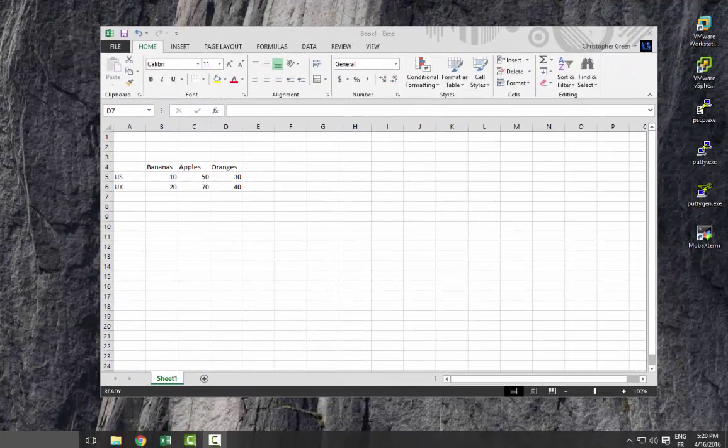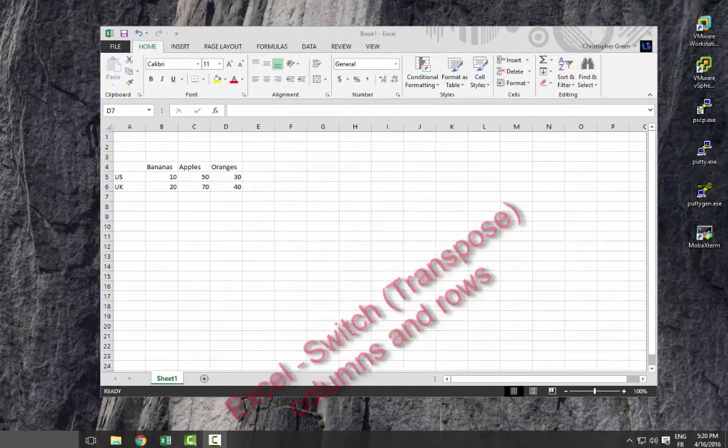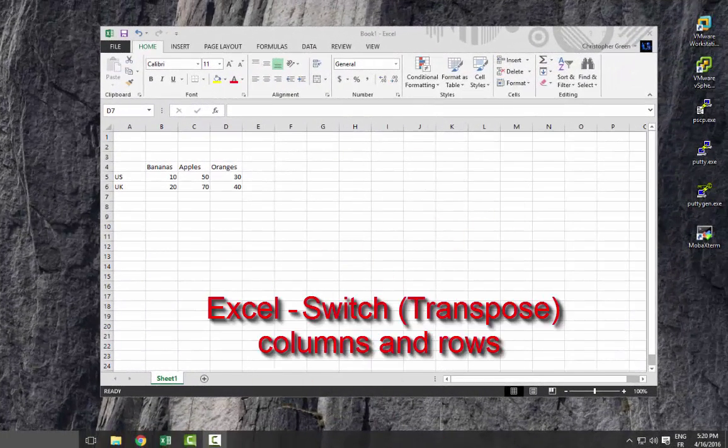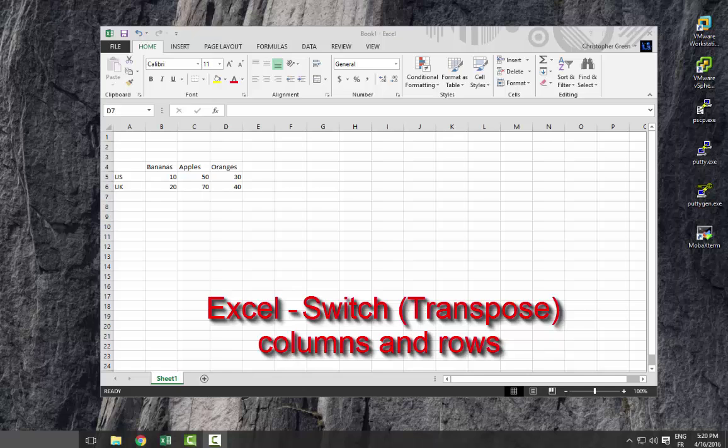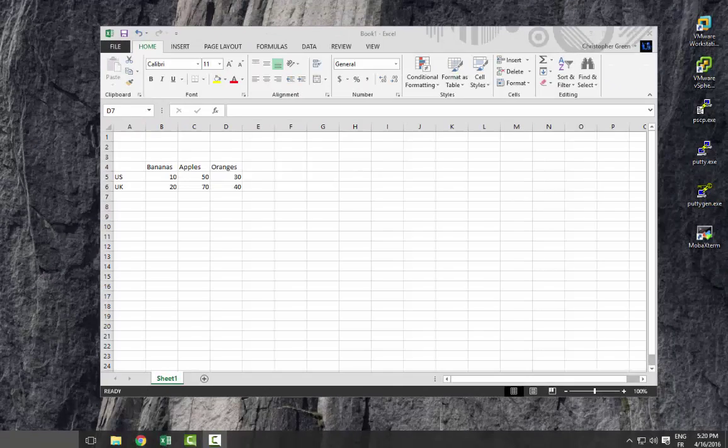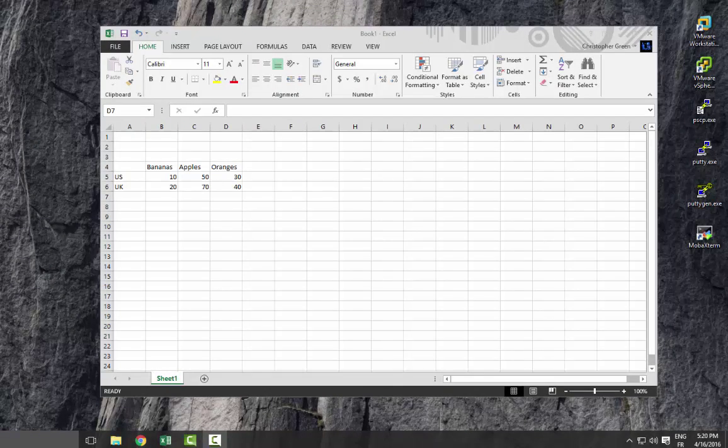Hello YouTube and welcome to another tutorial. Today we're going to talk about a function in Excel called transpose. Are you ready? Let's get started. With the transpose function in Excel, we can rotate our data.